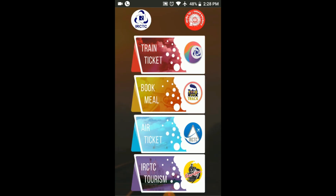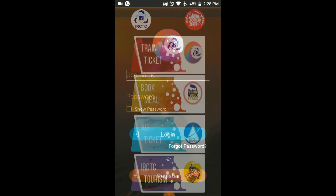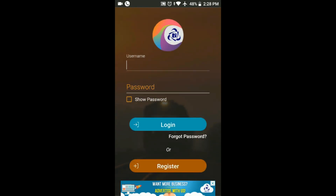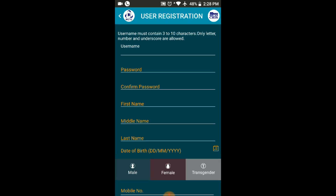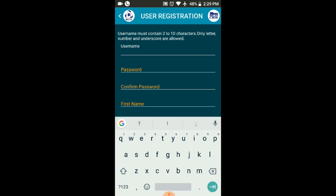We will tap the Train Ticket option. If you already have a username and password, you can type it in. We will register. The username is unique — whoever has used that username first. We will use the name and number.